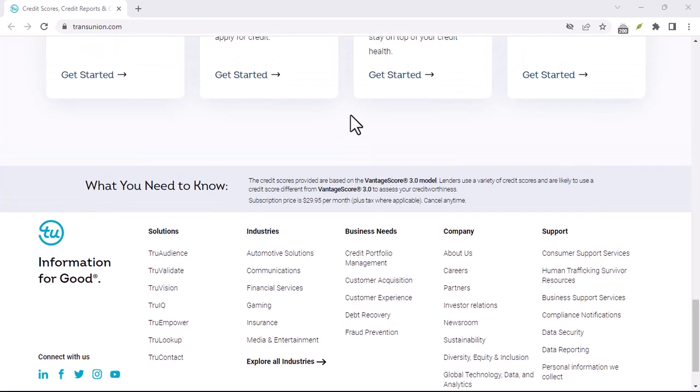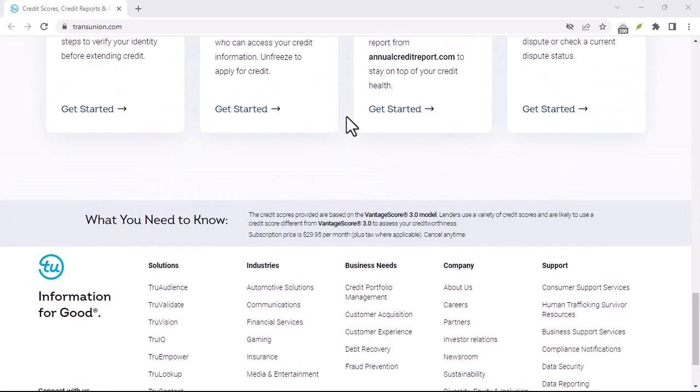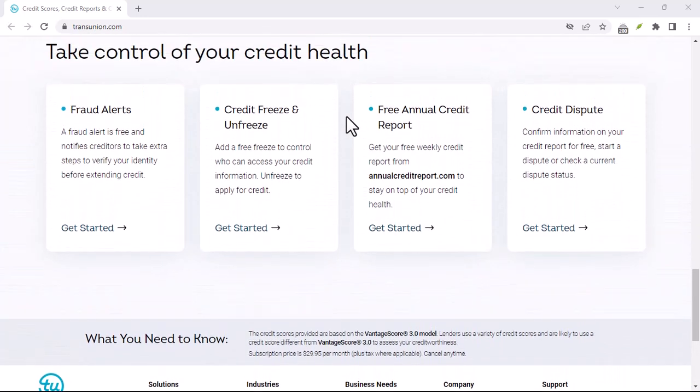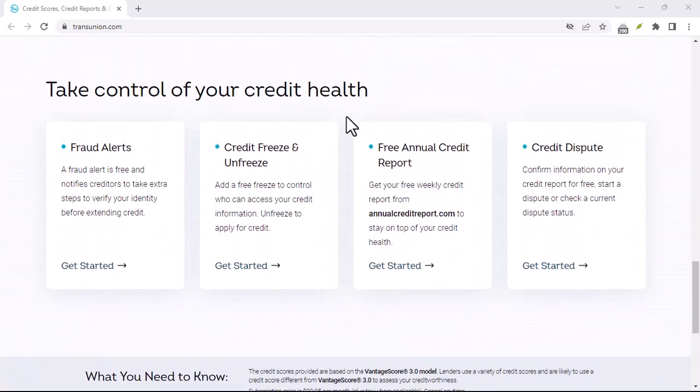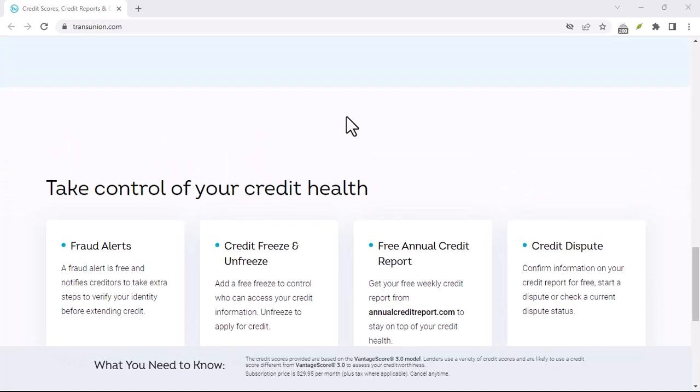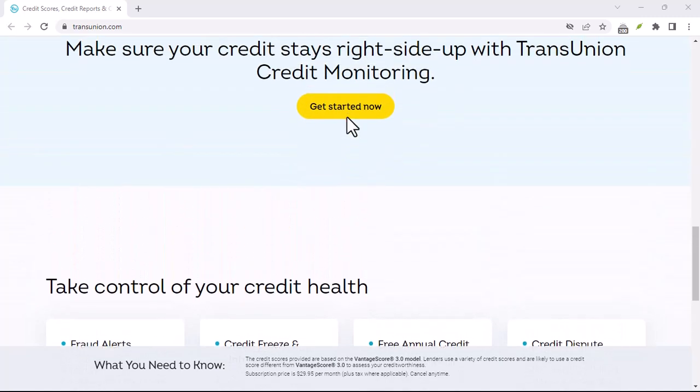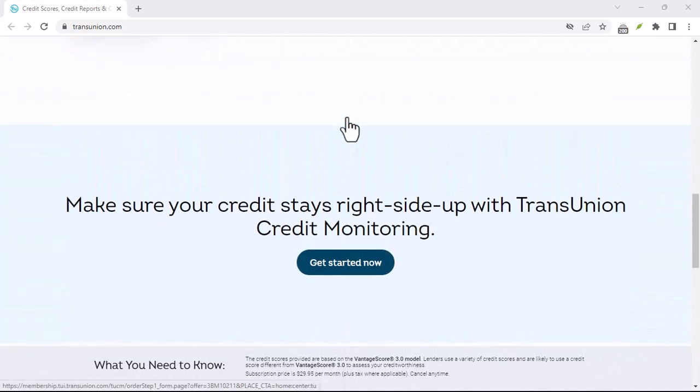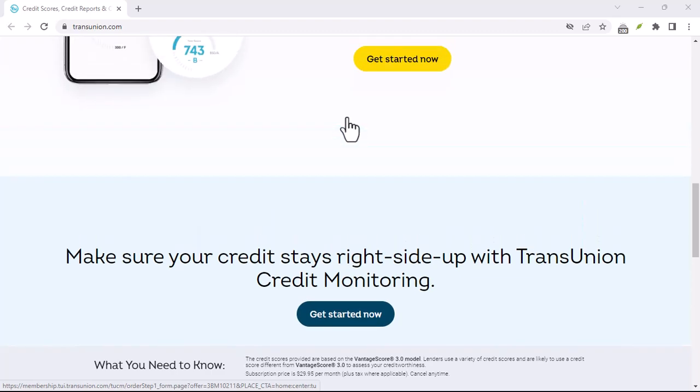Be patient. The cancellation process may take some time to complete. Be patient and follow up if you don't hear back from TransUnion Canada within a reasonable time frame.